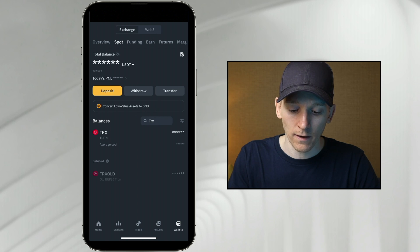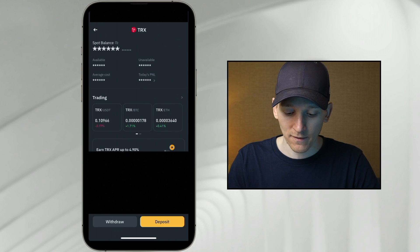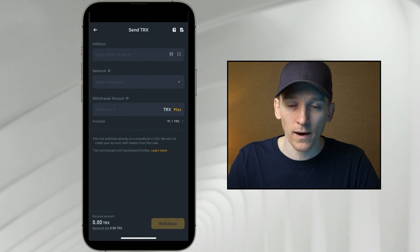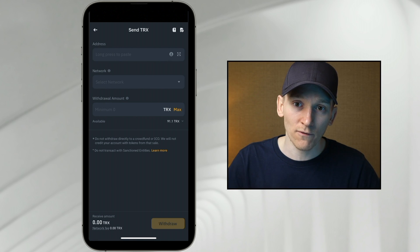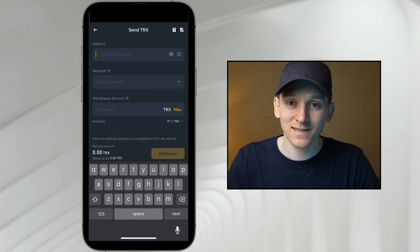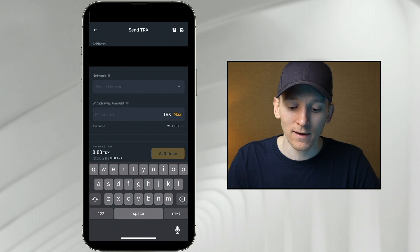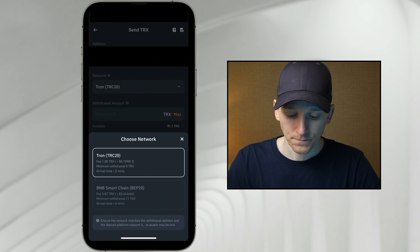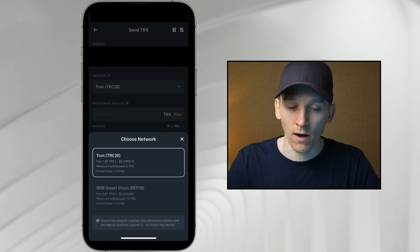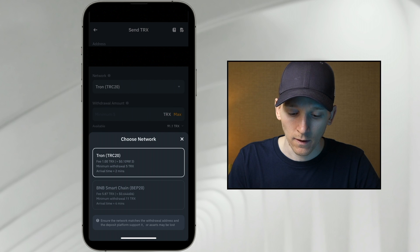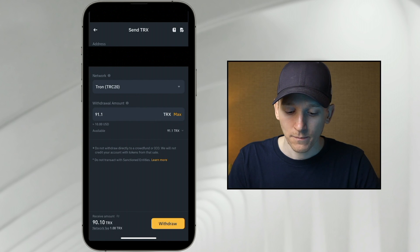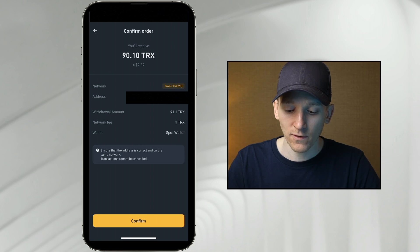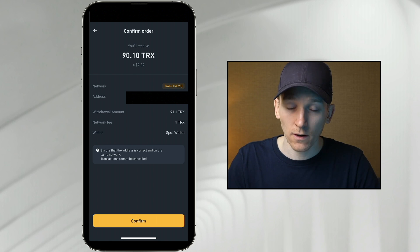From here you can see that I've got some TRX on my exchange, so I'm going to withdraw this. Press withdraw, send via crypto network. If you're not using Binance, it's similar — press withdraw via crypto network and then simply paste in your address. It should automatically realize you're sending TRX over the TRX network. You can see the network option here — I'll click that and it says this is the only network, the TRX network, which is TRC20. Then choose how much you want to withdraw and press withdraw. It's going to ask for your pass keys and give you the address you're sending to — that is my Trust Wallet address — so I'll go ahead with that transaction.